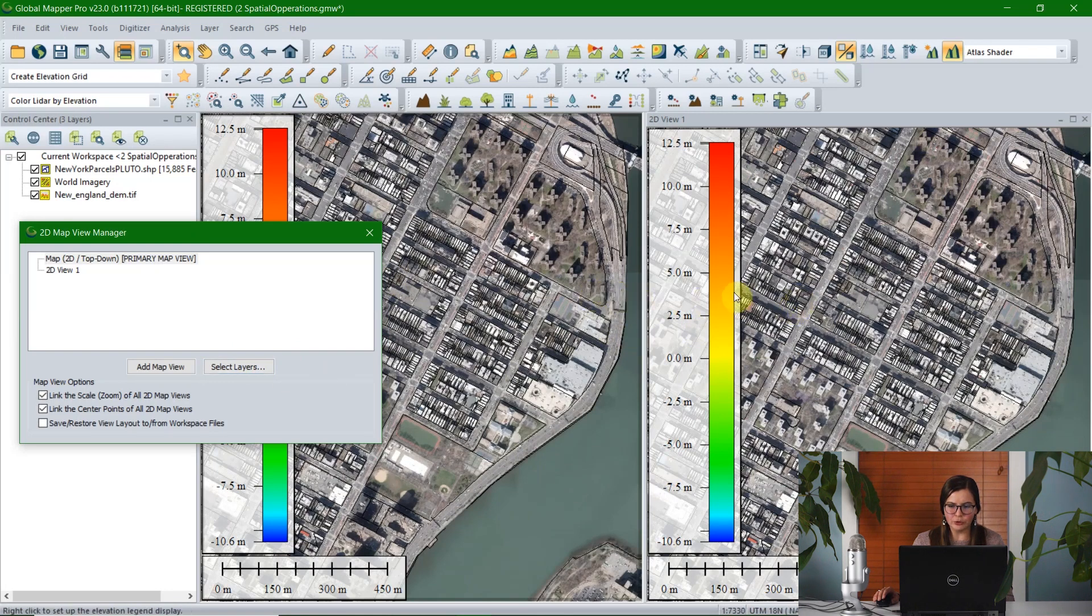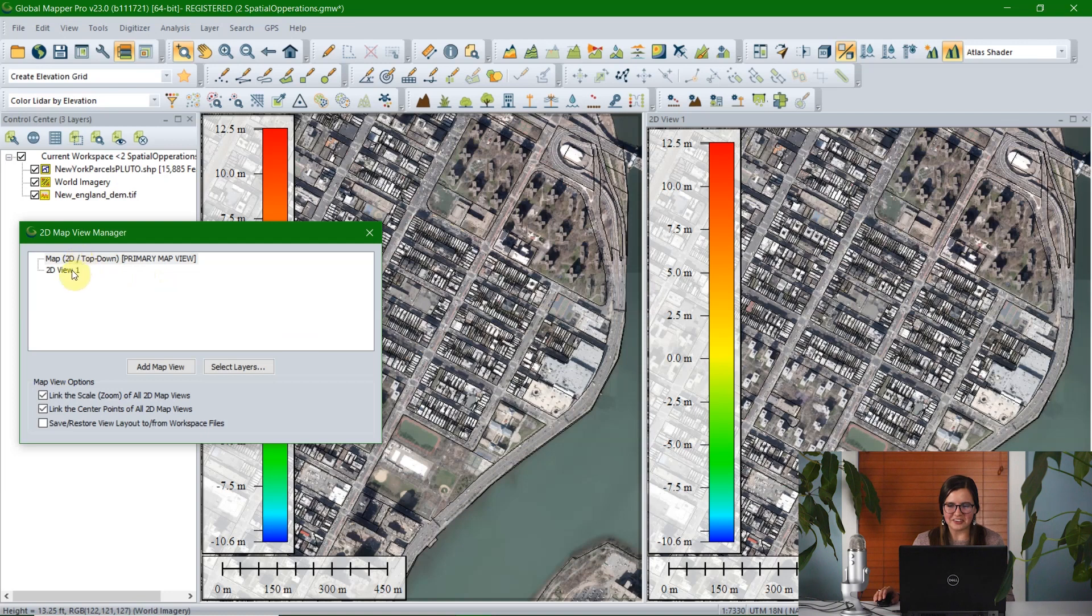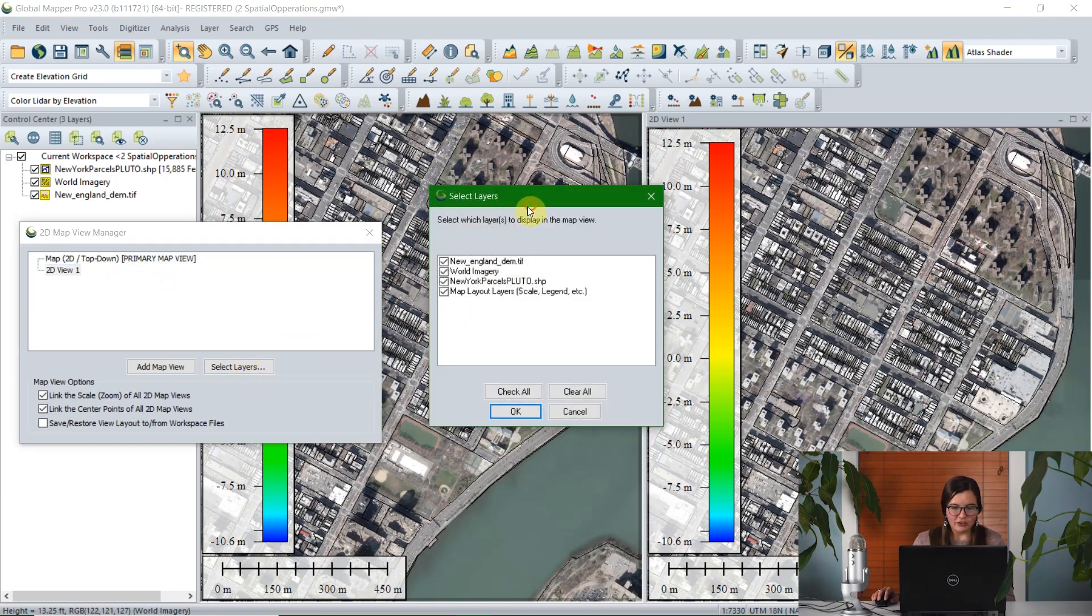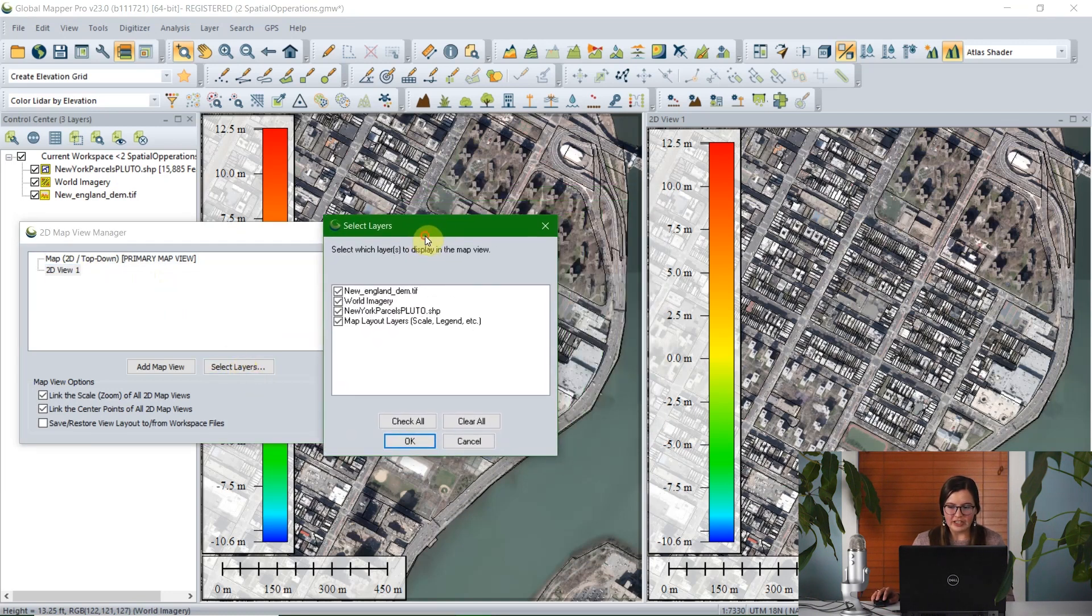Now, having two views to show you the exact same thing isn't necessarily useful, but one of the ways that you can make this more useful is to change which layers are displayed in the different map views.